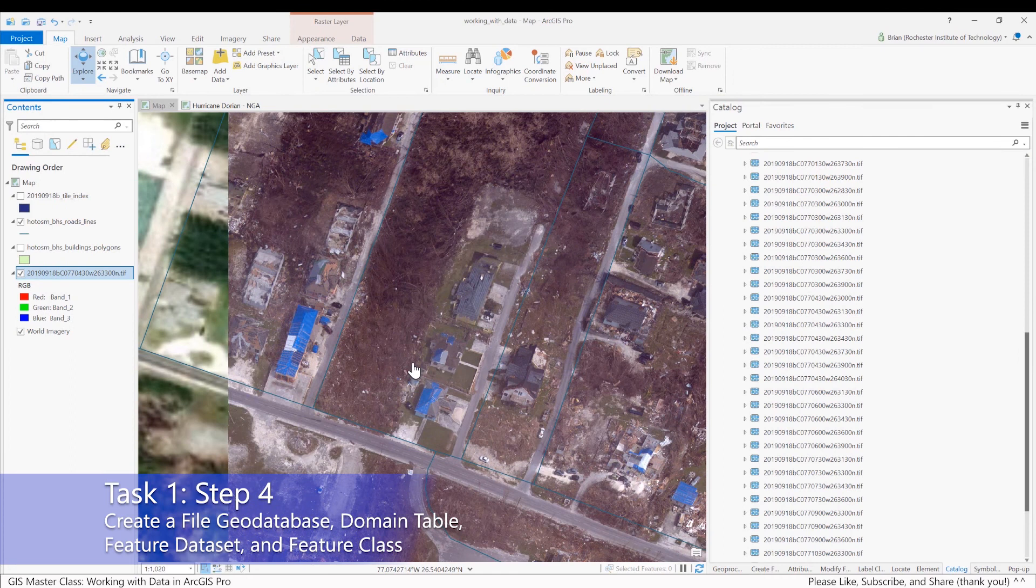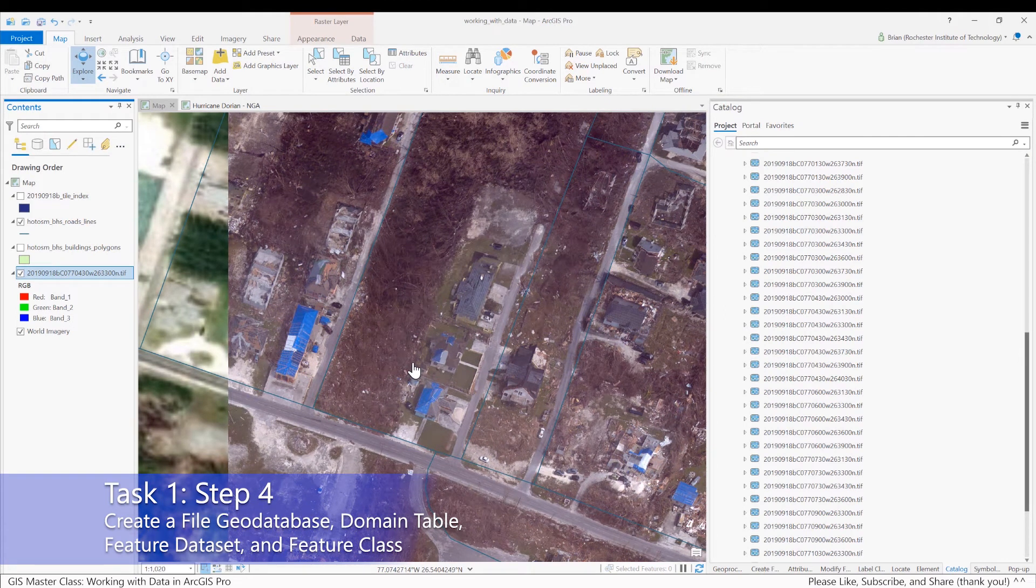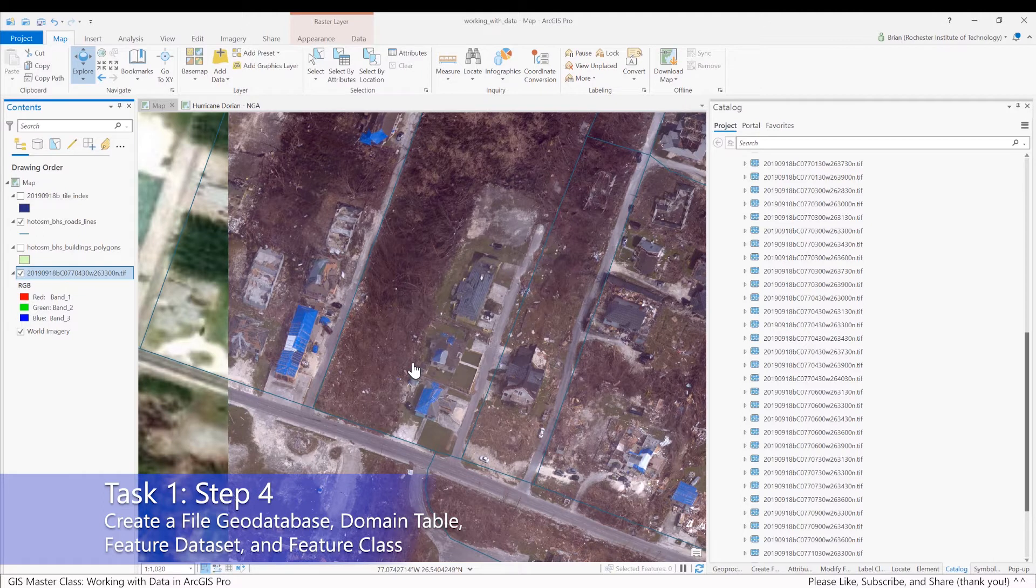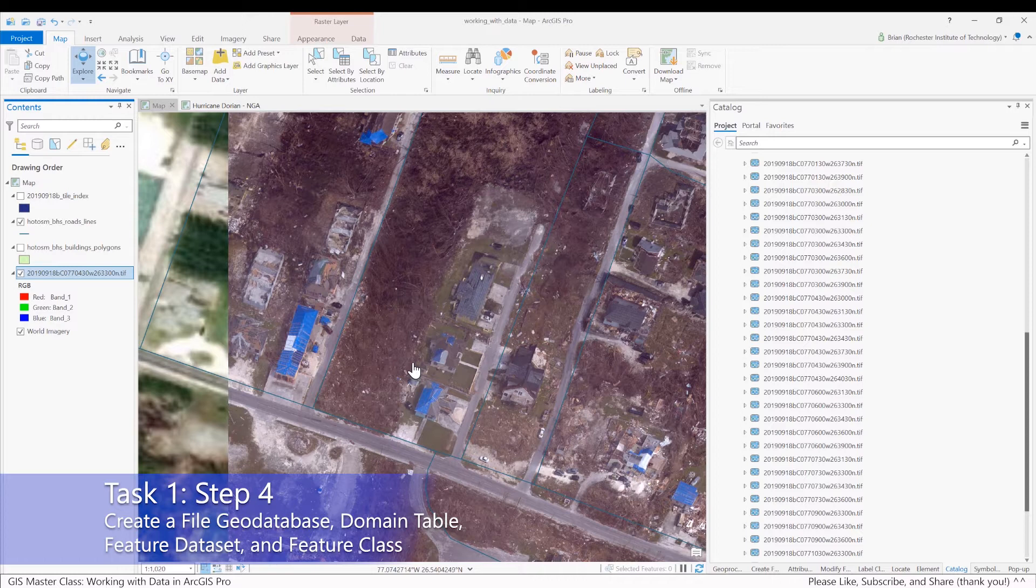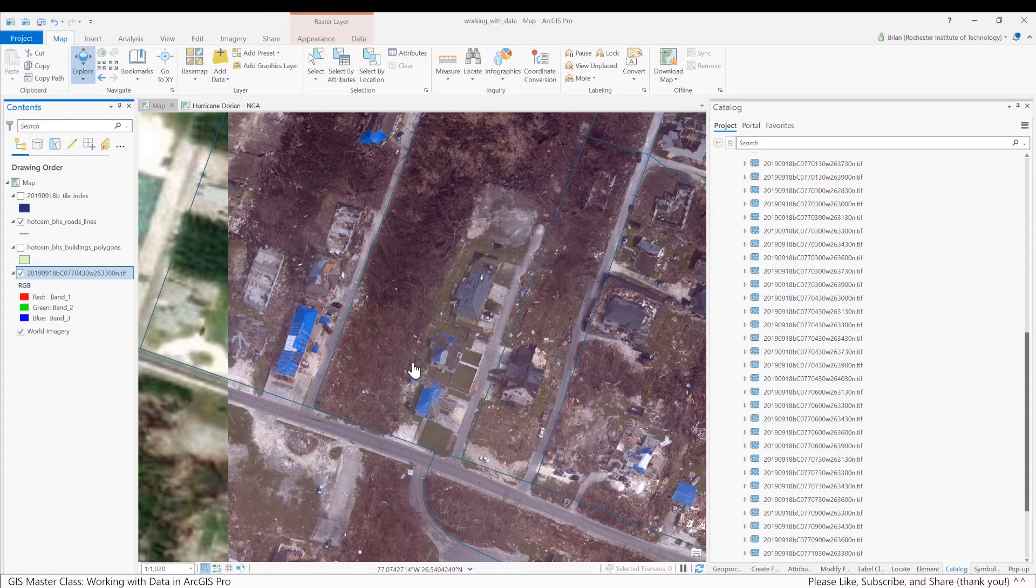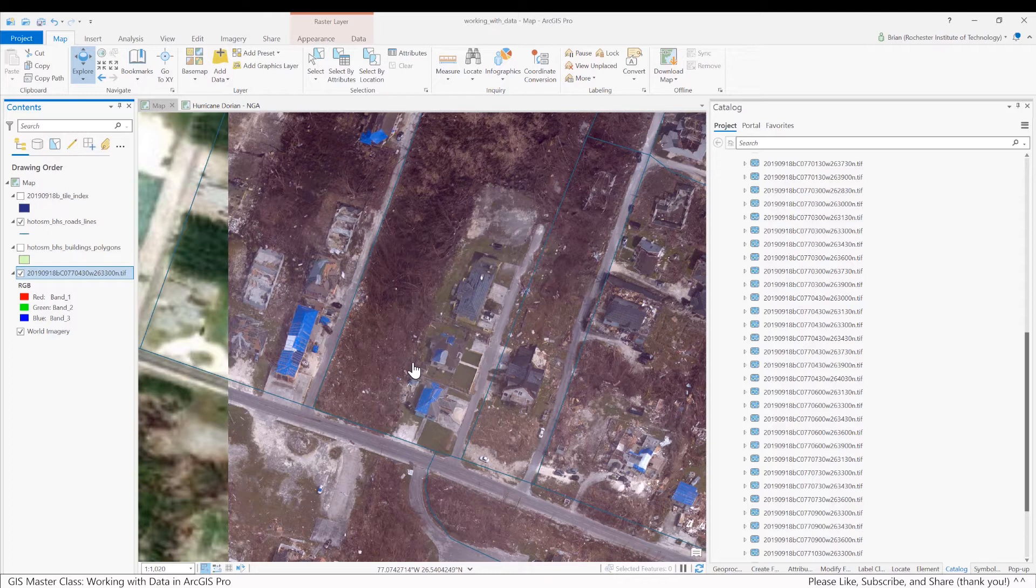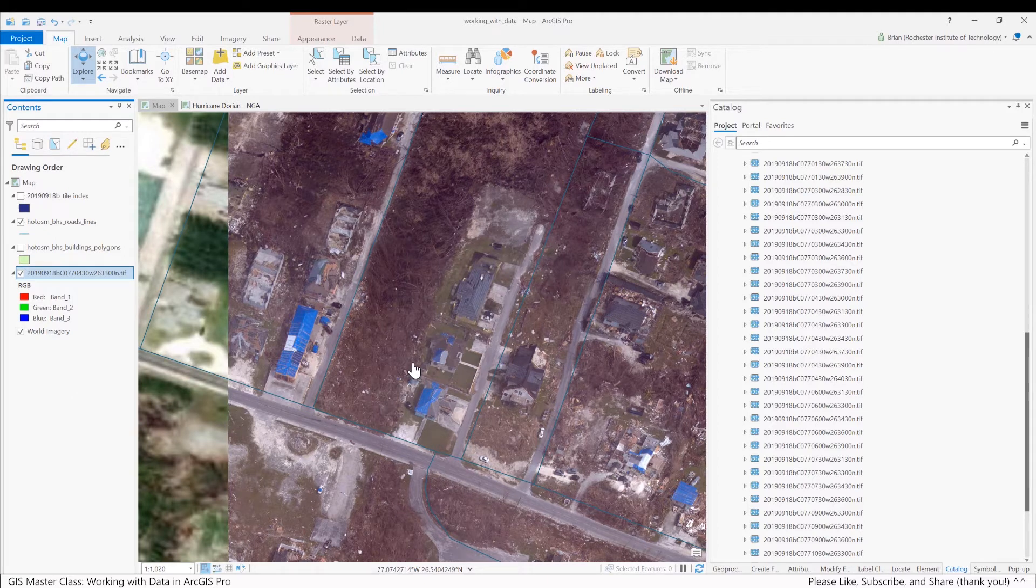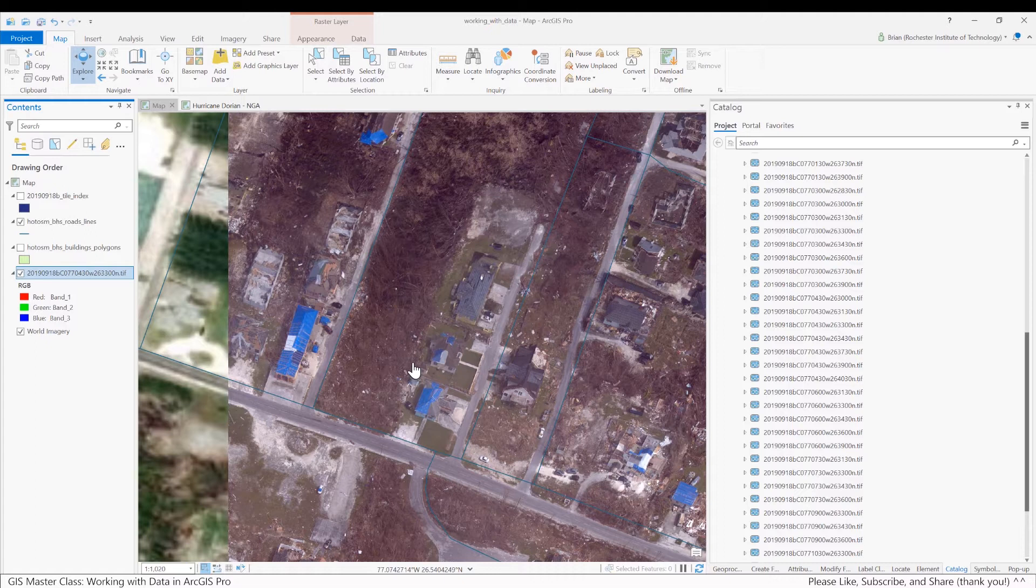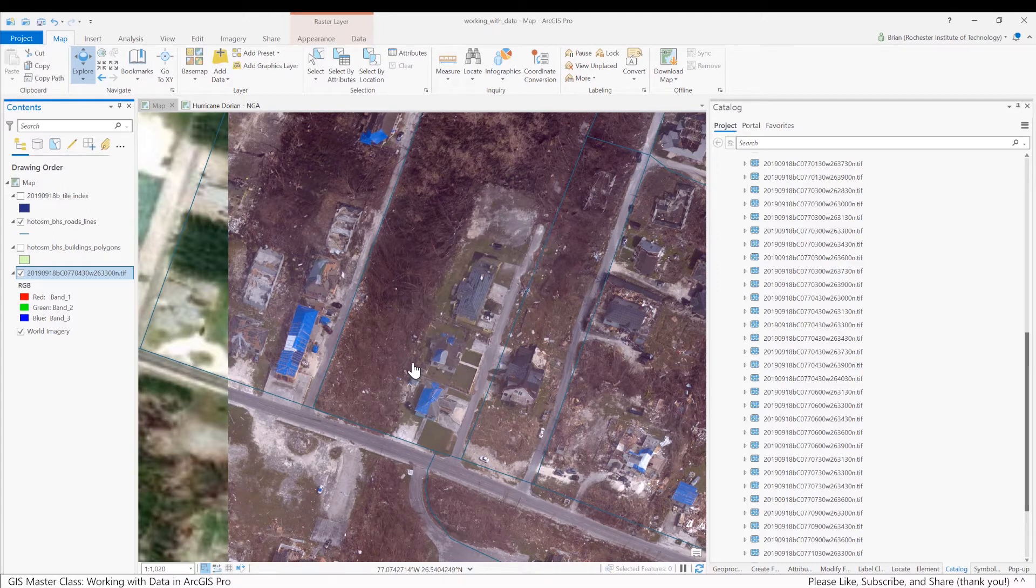So let's move on next to creating a file geodatabase, domain table, feature dataset, and feature class. We're going to do that to learn the general process of how to create a file geodatabase. We're also going to take these datasets we downloaded off the web and export subsets of them into this file geodatabase so this data performs a little better by creating a smaller subset.